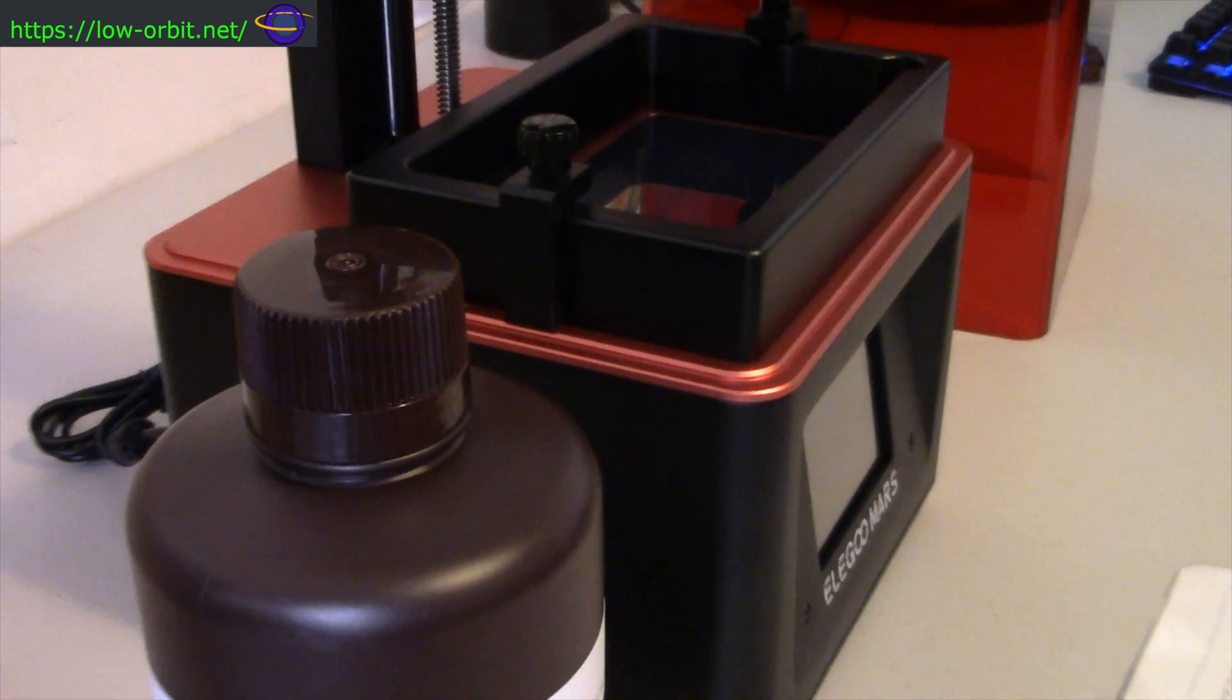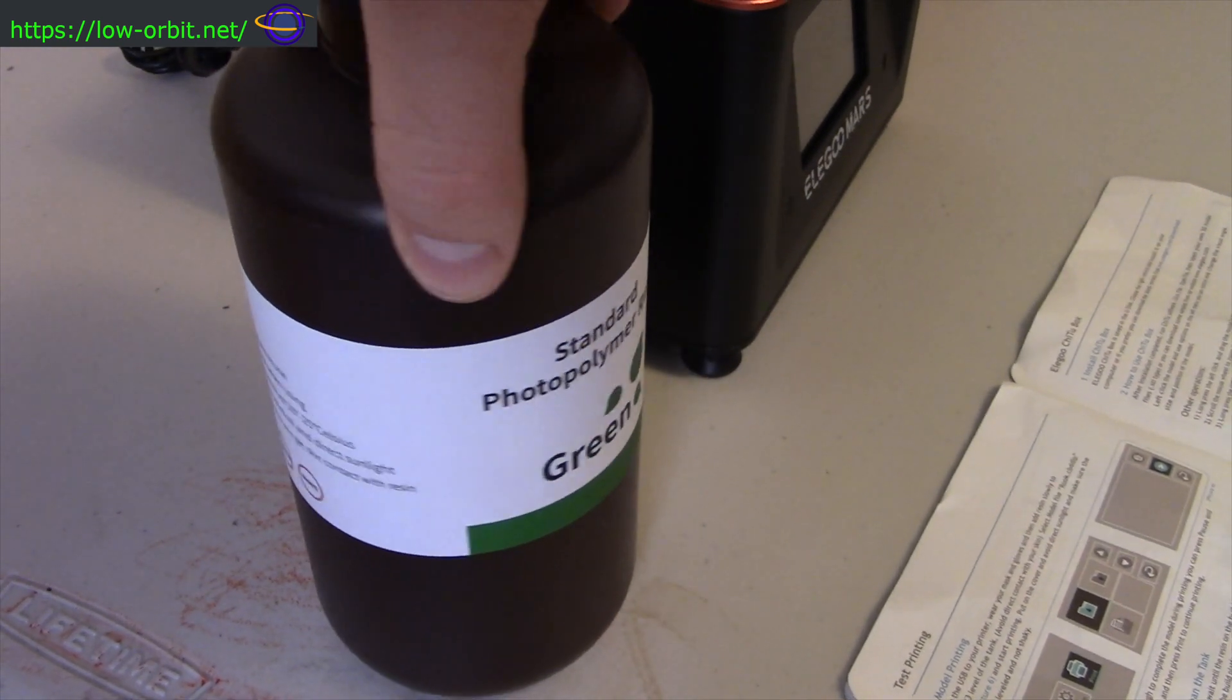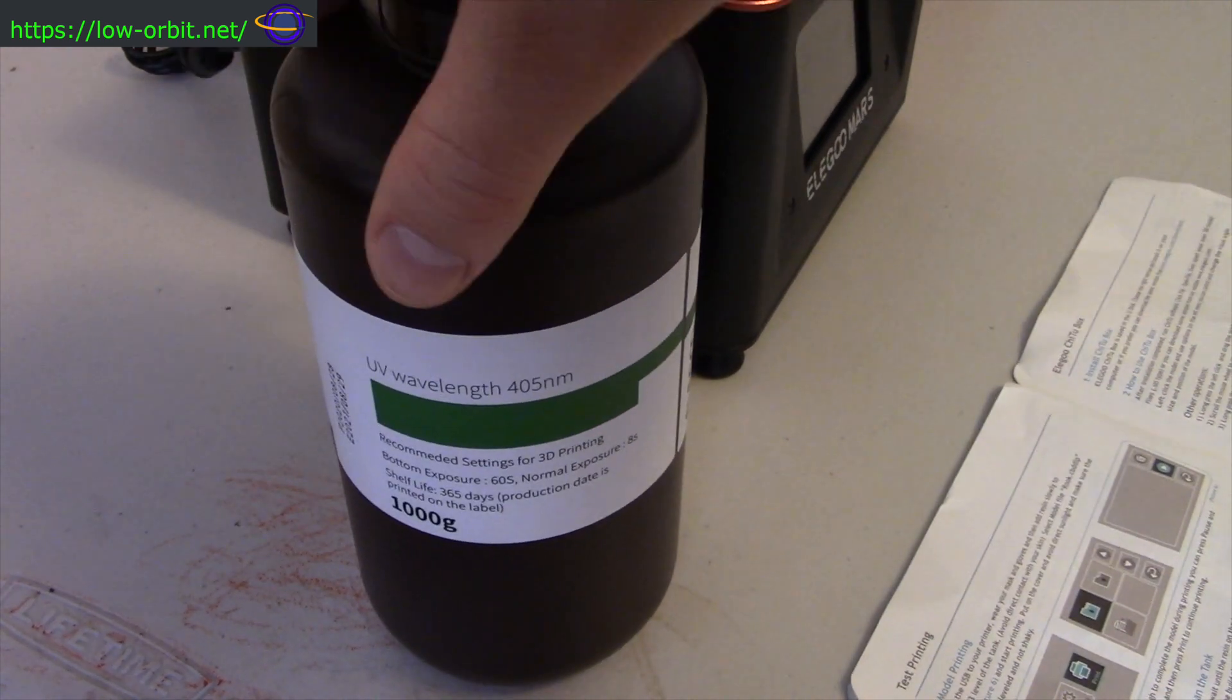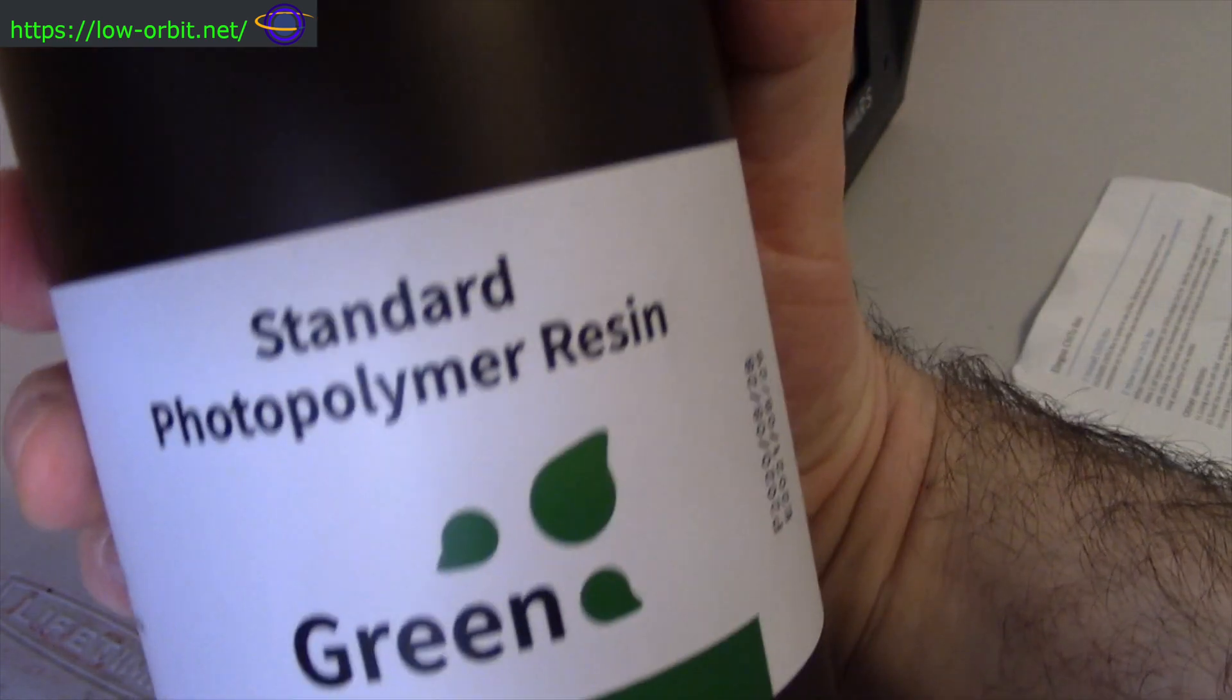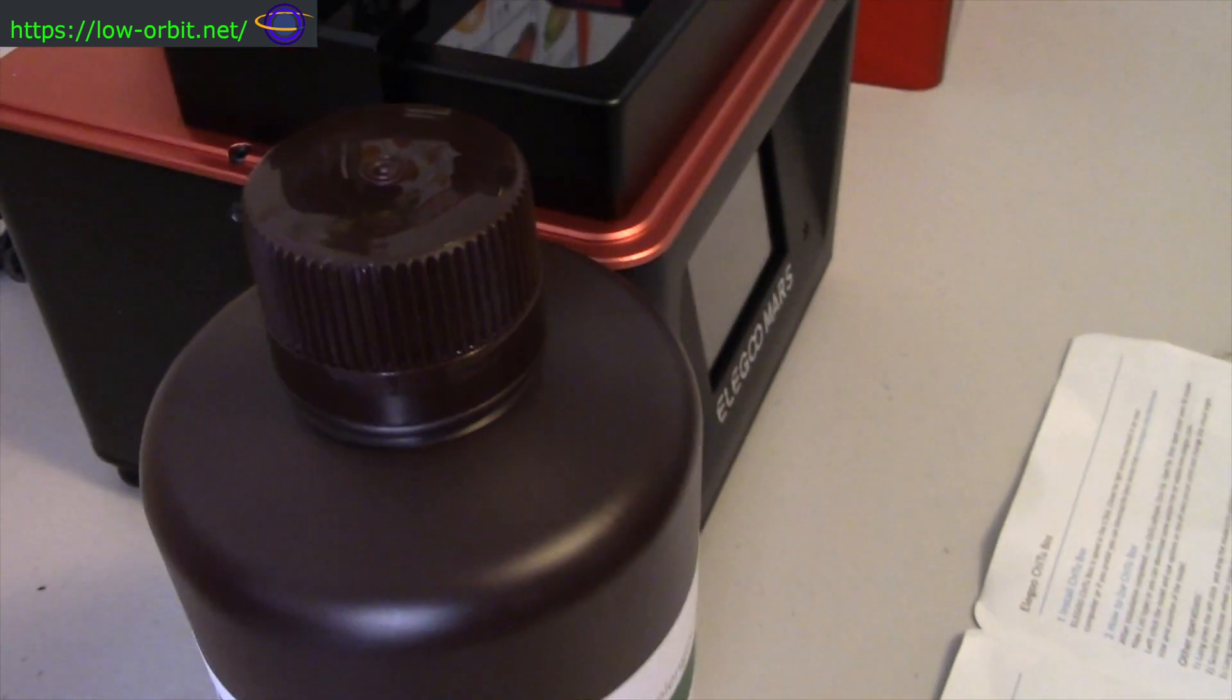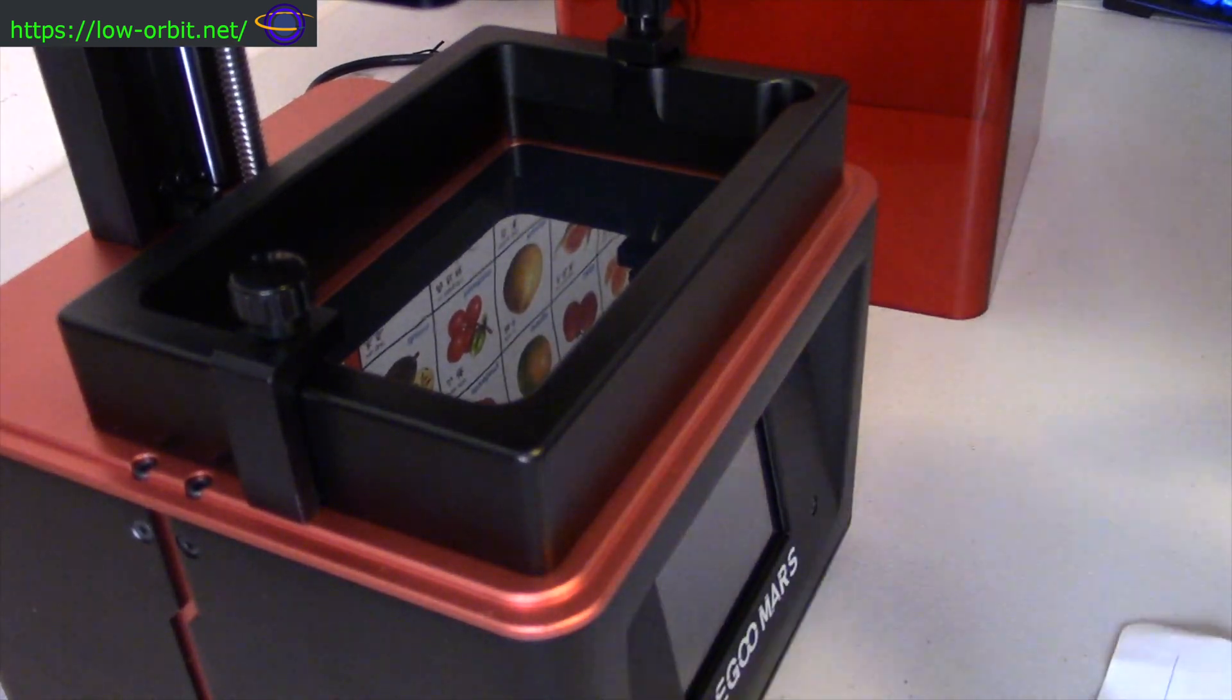And this is the resin bottle. So standard photopolymer resin green. This is basically, it's actually transparent green or translucent. UV wavelength, you know, 405. What else? It's Elegoo brand. So I figured that would be the most, you know, the most compatible, most likely to be compatible. But you should probably be fine with other resins.